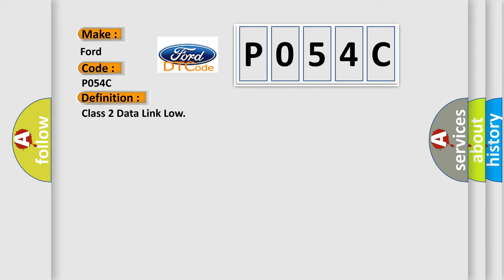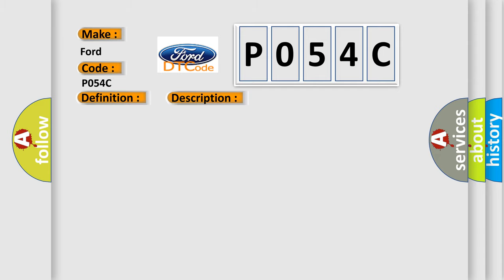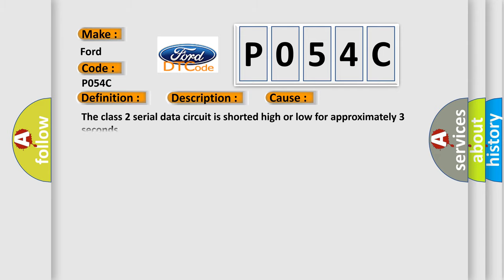And now this is a short description of this DTC code. Voltage supplied to the module is in the normal operating voltage range. The vehicle power mode requires serial data communication to occur. This diagnostic error occurs most often in these cases: The Class 2 serial data circuit is shorted high or low for approximately three seconds.